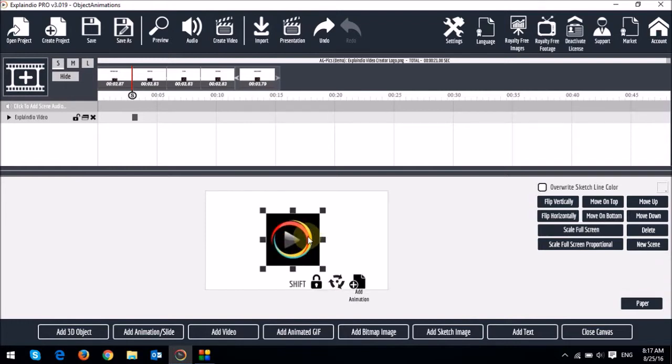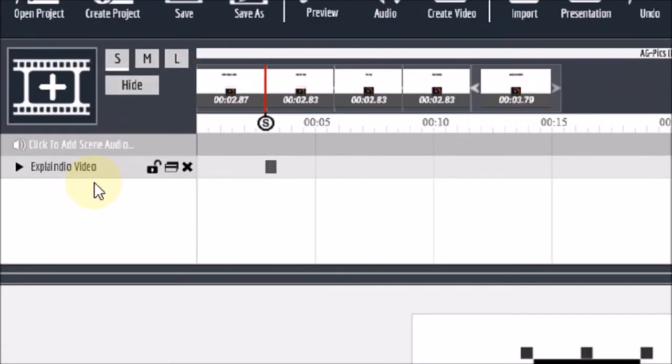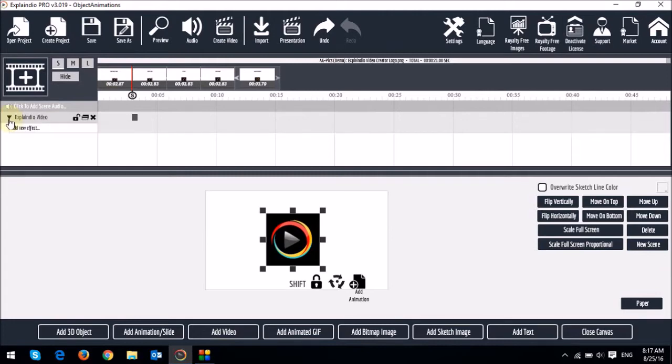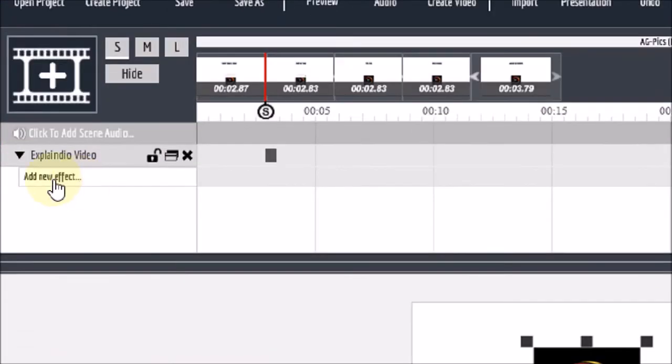And then I'll just increase the size. So you will notice that as soon as you add an object in the canvas, it creates an entry here on the timeline. So let me just drop down this arrow, or this object box. So by default,